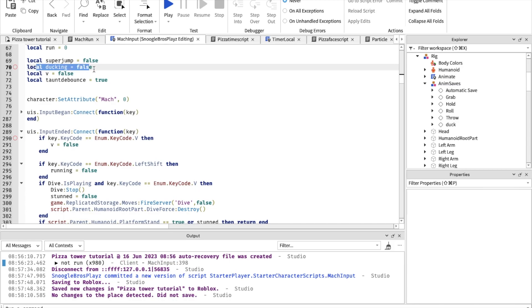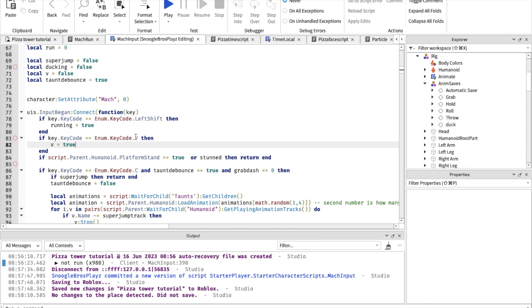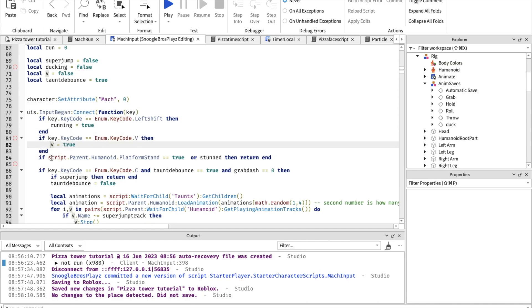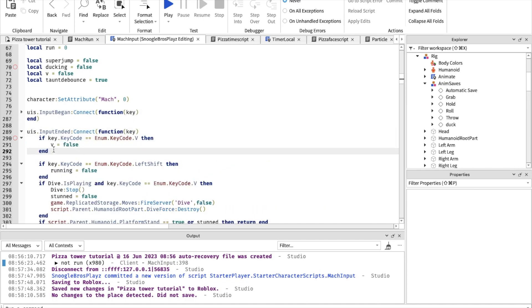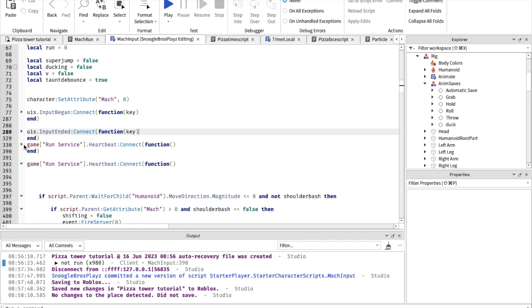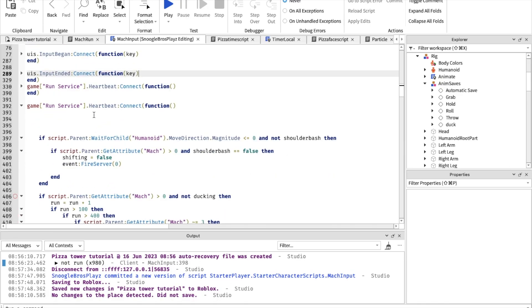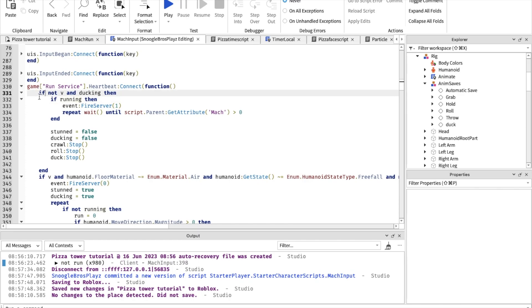I also made this variable ducking is false and local v equals false. When the input begins, it sets v to true and it does that whenever you press v. Inside of input ended we have this which detects when you stop pressing v. I made a new run service heartbeat connect above the one we already have in the script.